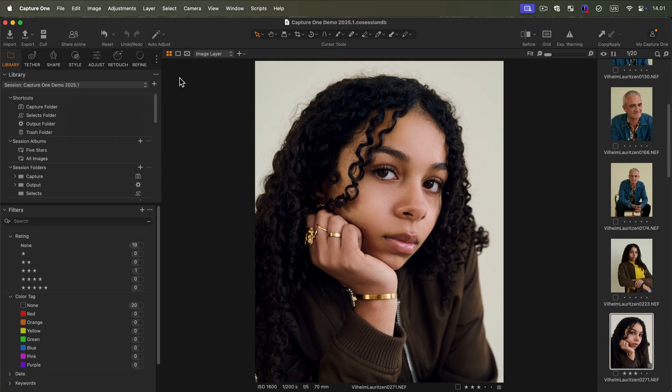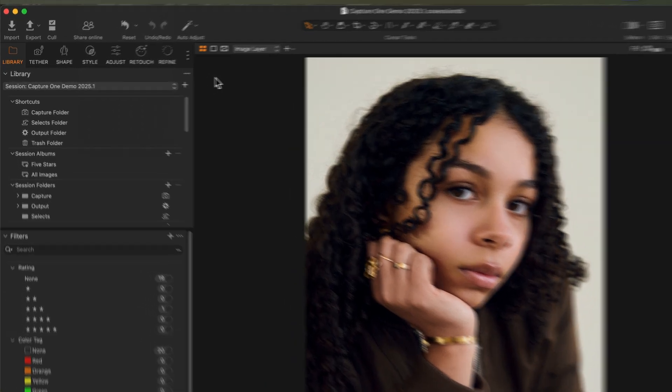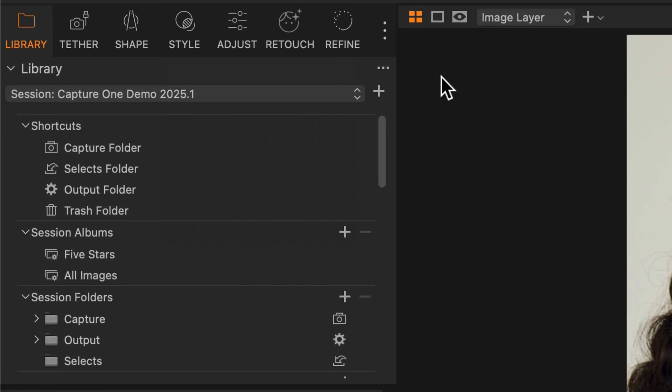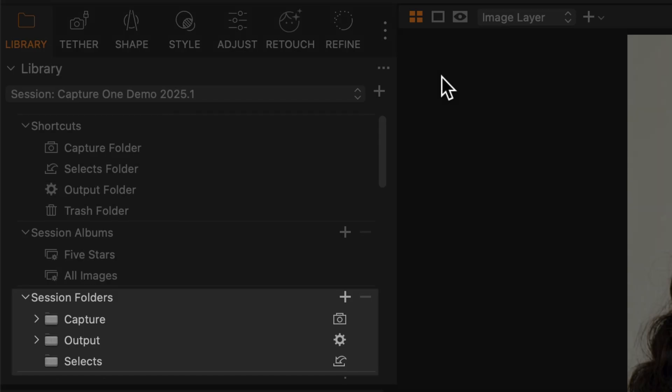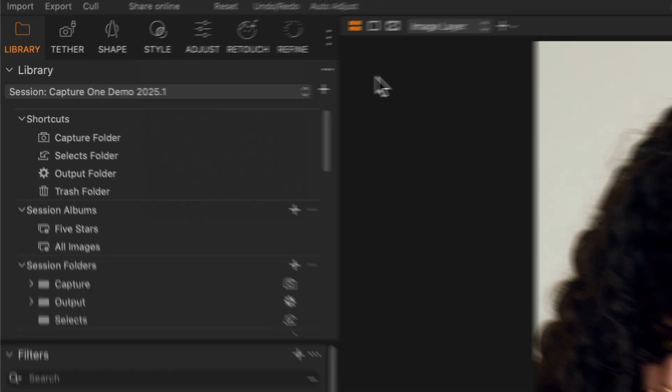Maybe you're already familiar with sessions in Capture One. If you're not, we recommend you watch the basic tutorial first. With the session builder in Capture One, it is now easier than ever to create and manage your sessions, add additional folders and organize your photos without leaving Capture One.